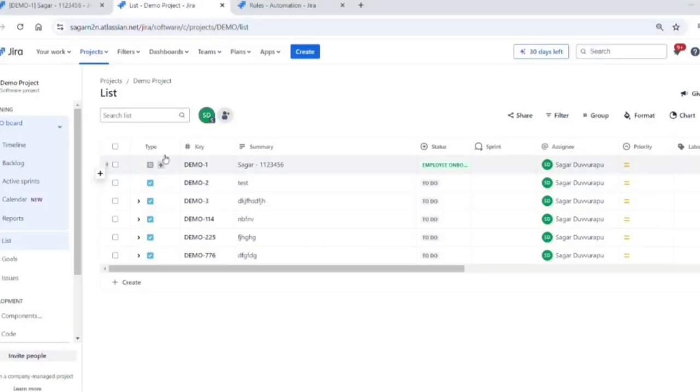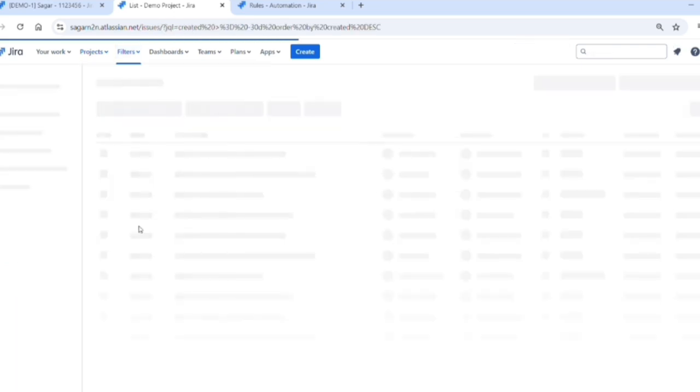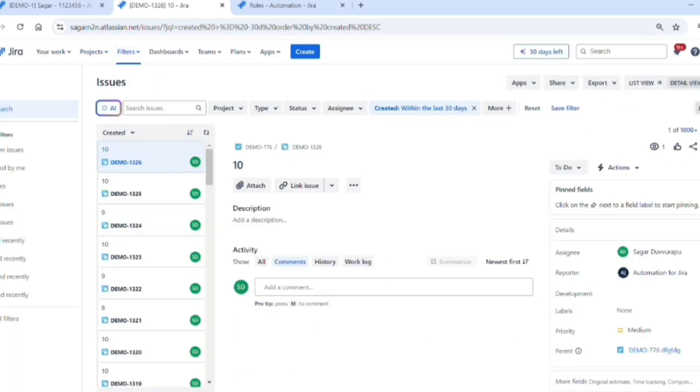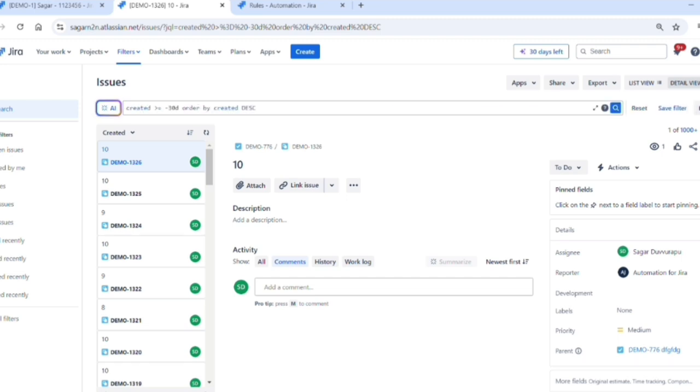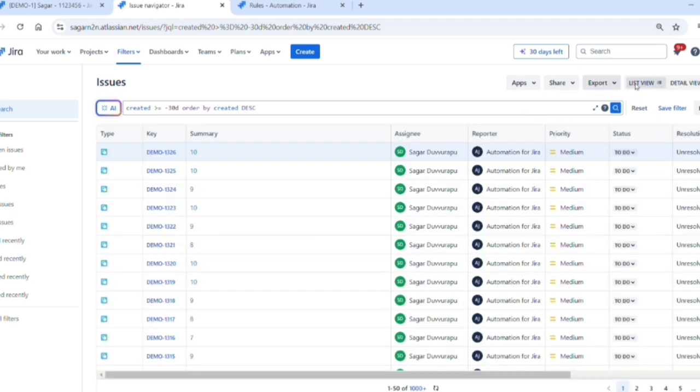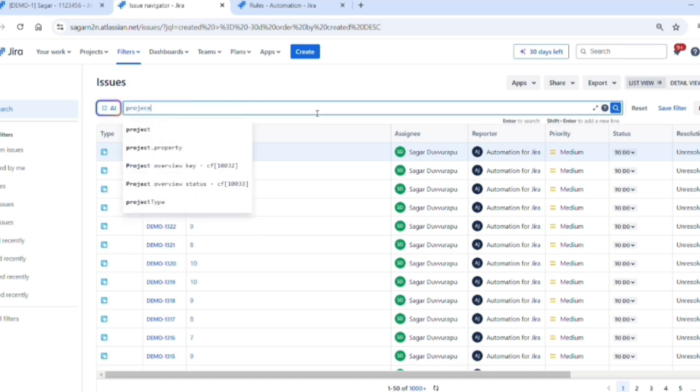Hello viewers, in this video you're going to see how we can export more than 1000 records in Jira. Normally we have some limitation in Jira where we can export only 1000 records, but we can export more than 1000 records in Jira Cloud using features provided by Microsoft and Google.